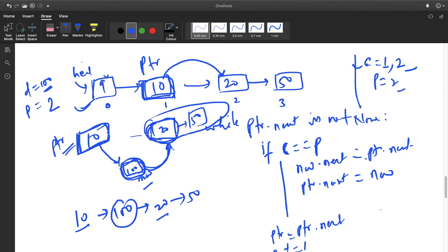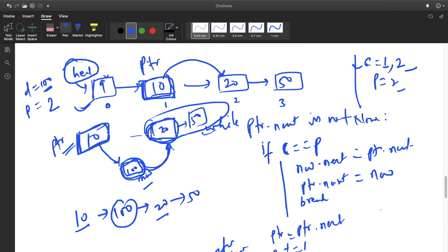After this insertion, we simply break the while loop. And at last, we will return head. We used a temporary pointer PTR to iterate throughout the list without disturbing the head node. So at last, we return head.